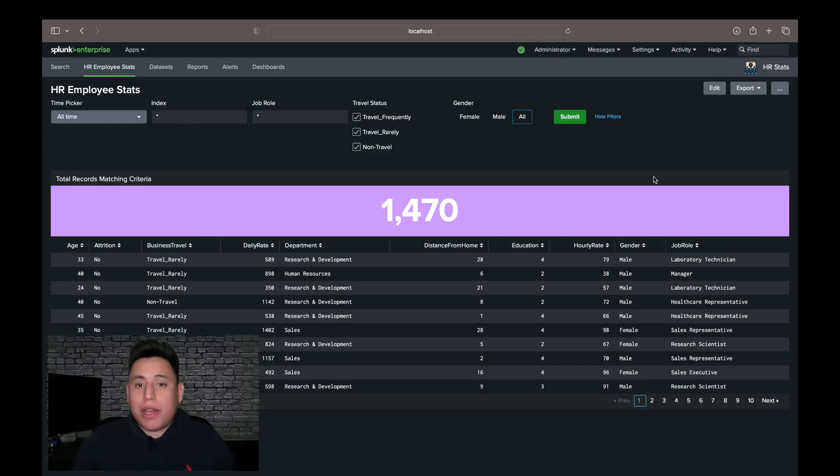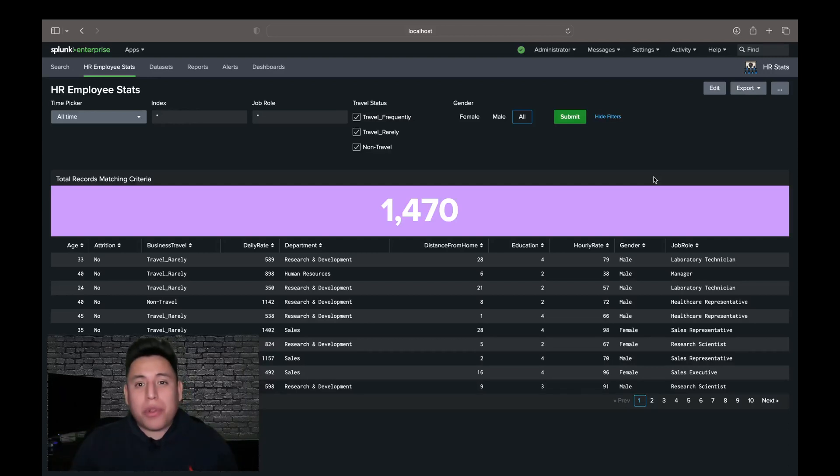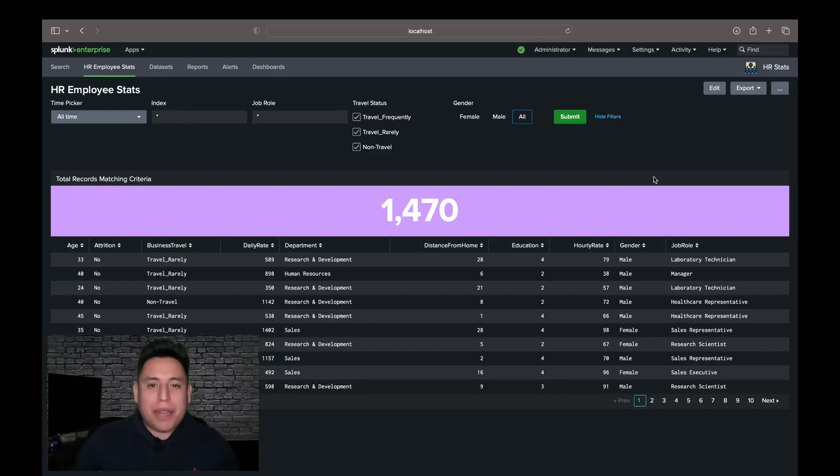Now today I showed you how to use Splunk's link list input. If you found this helpful, please like, share, and subscribe. Thank you.